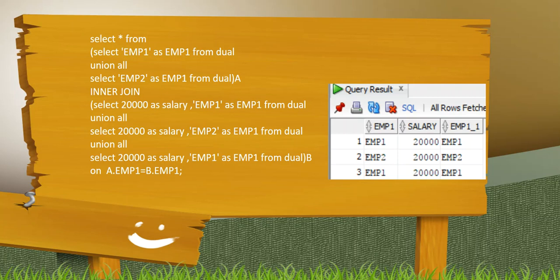I created a table A which shows that I have employee 1 and employee 2, then I am joining with another table B which has employee 1 and employee 2 salaries. As you can see, employee 1 has fetched salary twice, employee 2 has fetched salary once. That means employee 1 and employee 2 they have both fetched salary at least once.